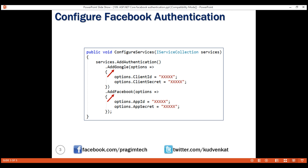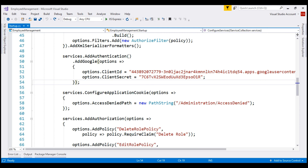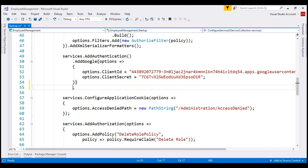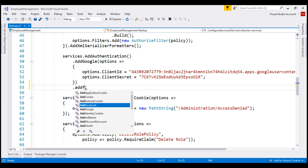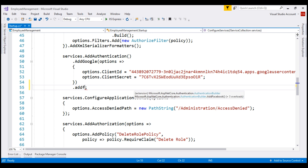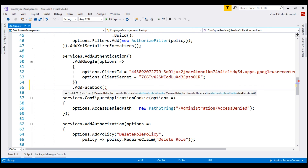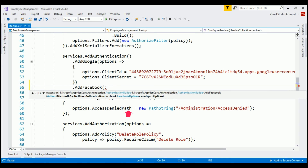Now let's configure Facebook authentication for our ASP.NET Core application. Just like AddGoogle, notice when I press dot, we find the AddFacebook method and there are several overloaded versions of this method. We are going to use the overloaded version where we can pass FacebookOptions as a parameter.